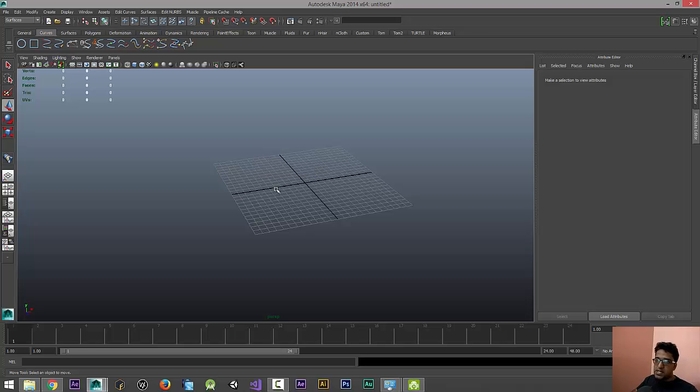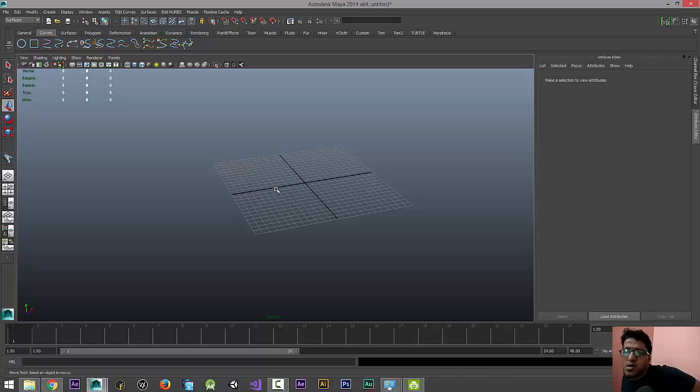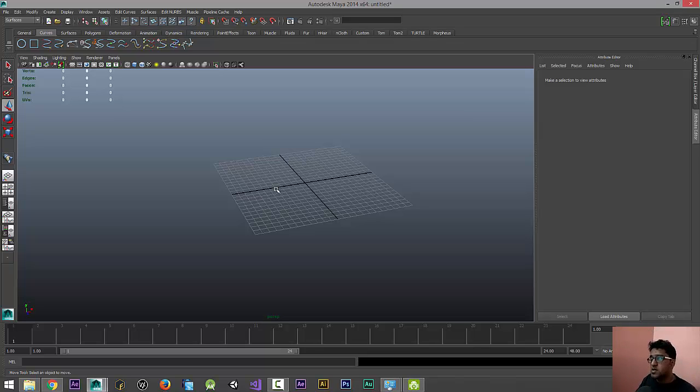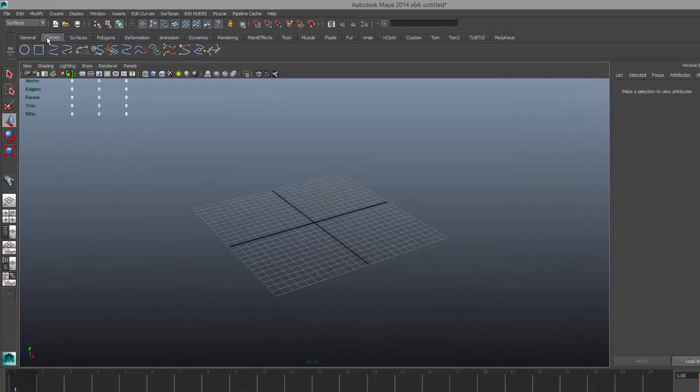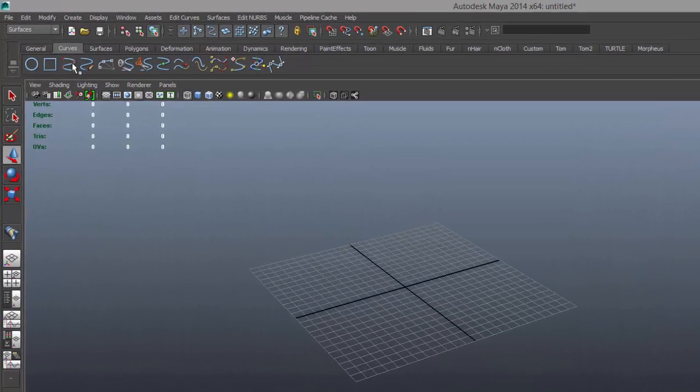Hello guys, welcome to Rags and welcome to another interesting tutorial. In this session we're going to talk about how to create a simple track for your car race game or something. Go to the Curves tab and take the third option here, which is called EP Curve Tool.